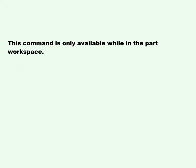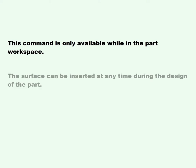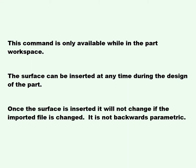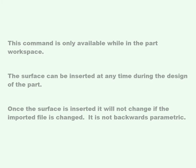This command is only available while in the Part workspace. The surface can be inserted at any time during the design of the part. Once the surface is inserted, it will not change if the imported file is changed. It is not backwards parametric.